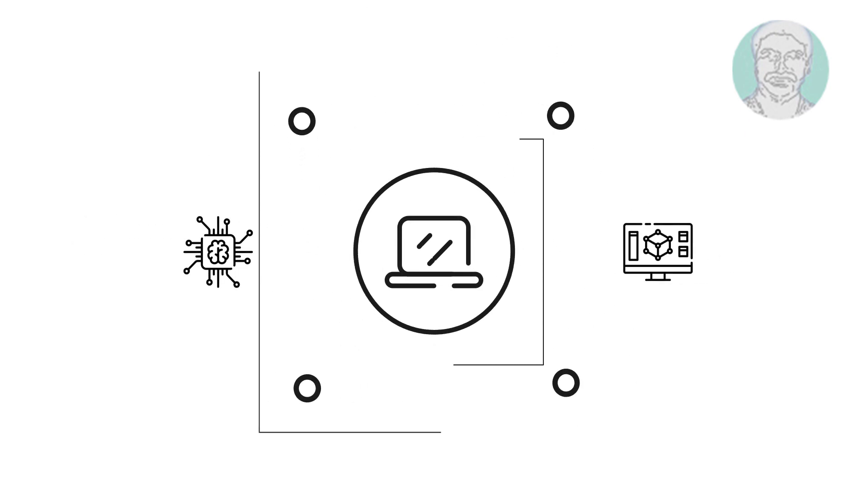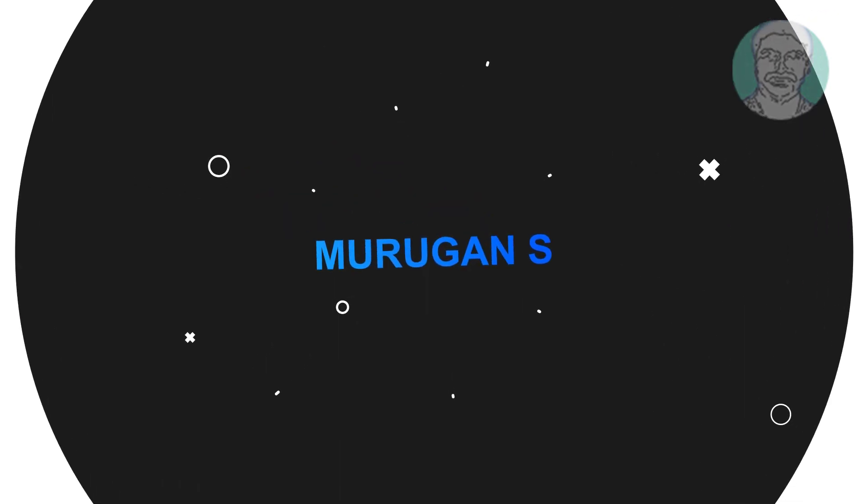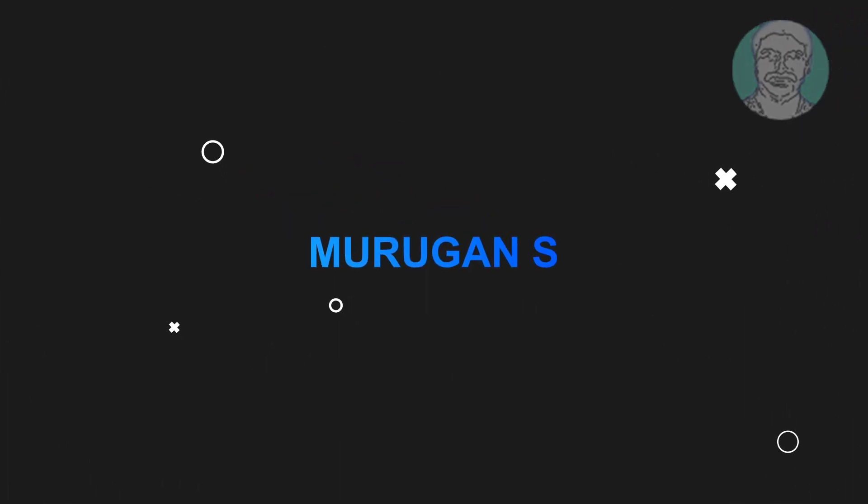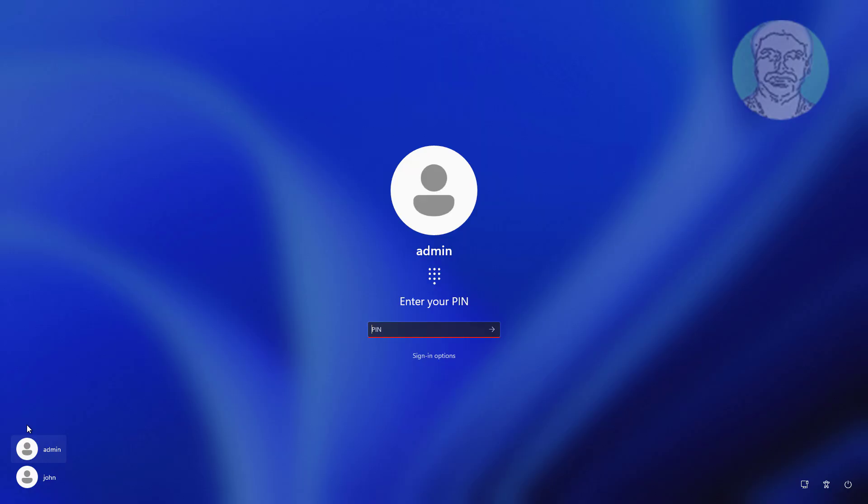Welcome viewer, I am Murigan S. This video tutorial describes how to fix Windows 11 user account not showing on login screen, easy solution.